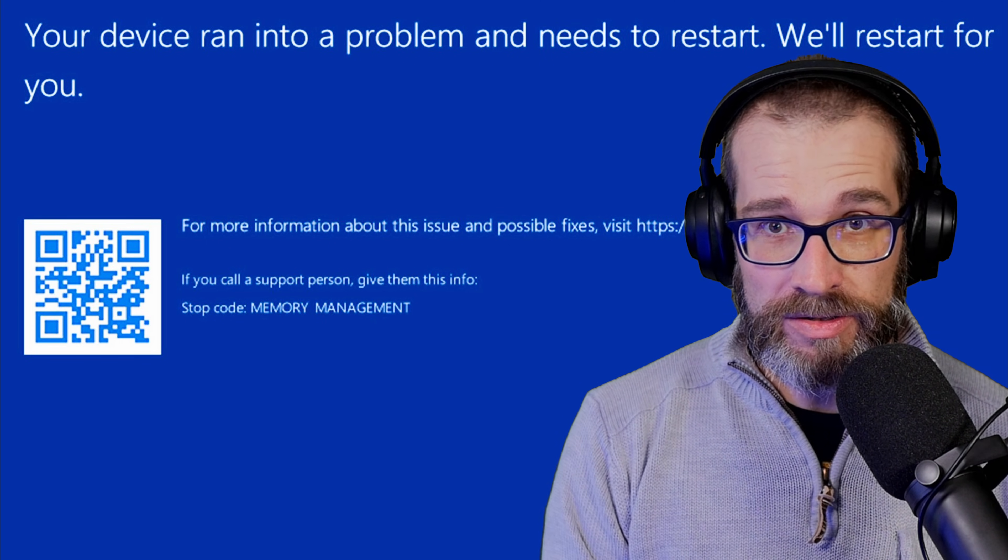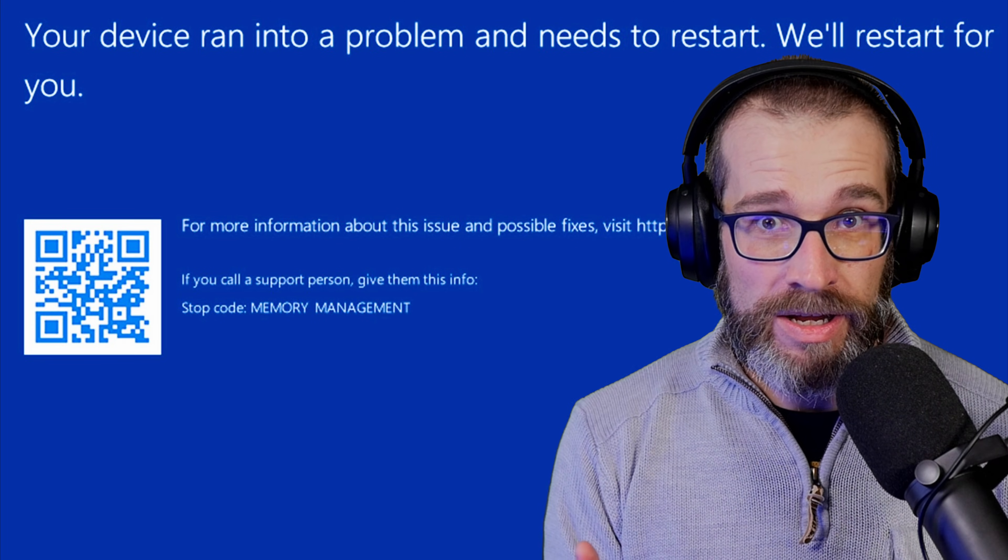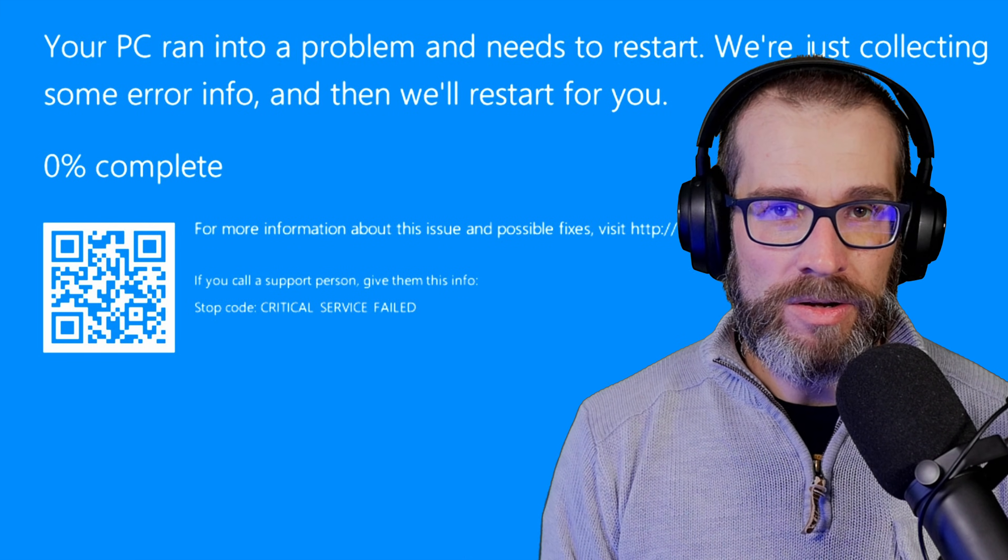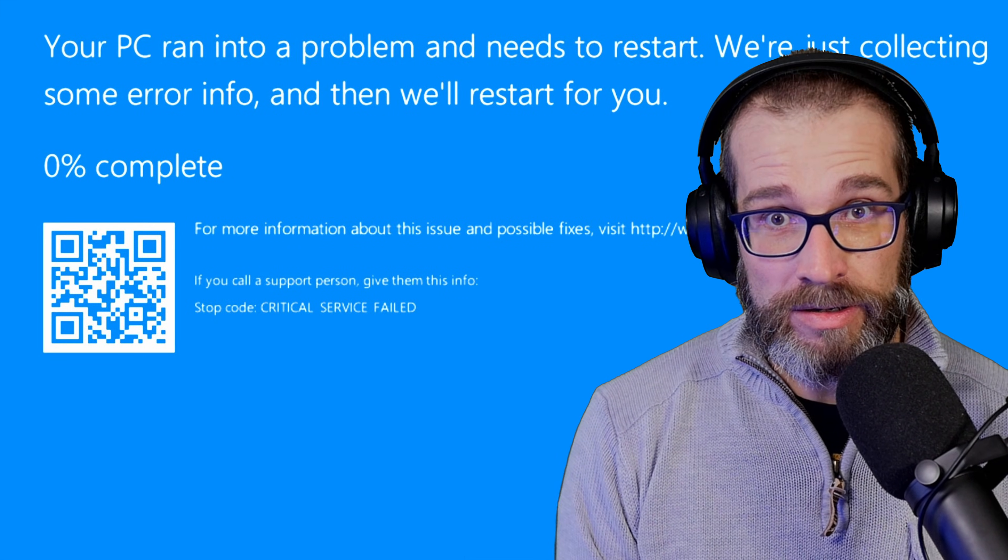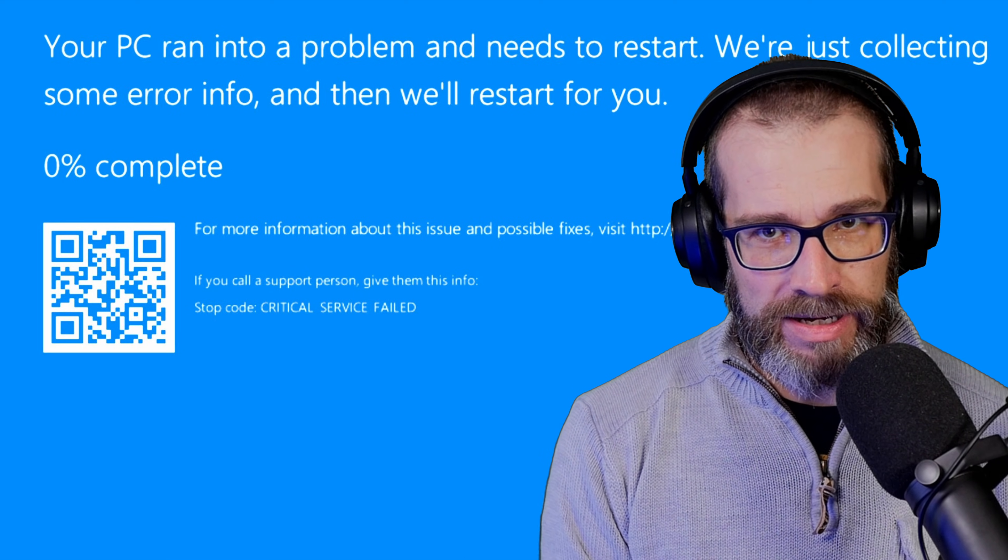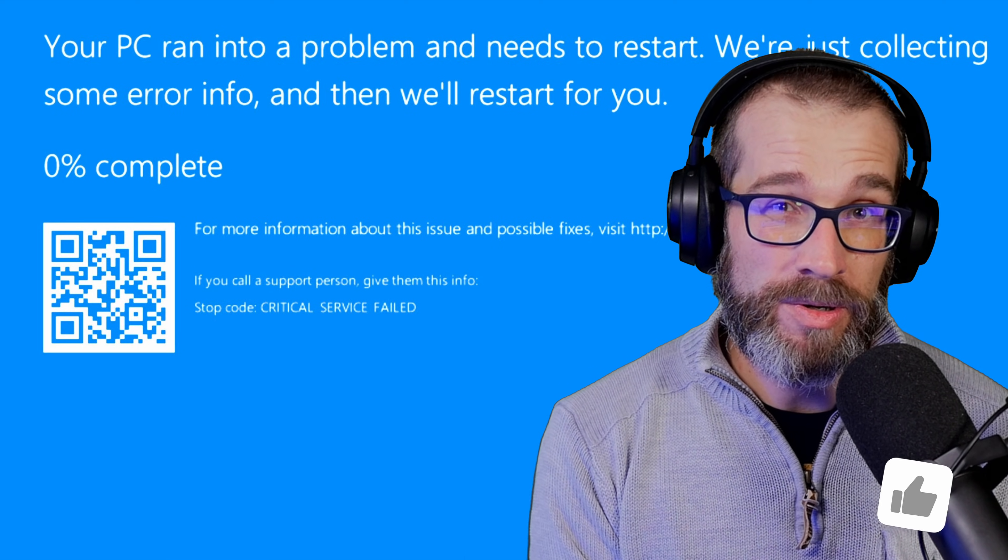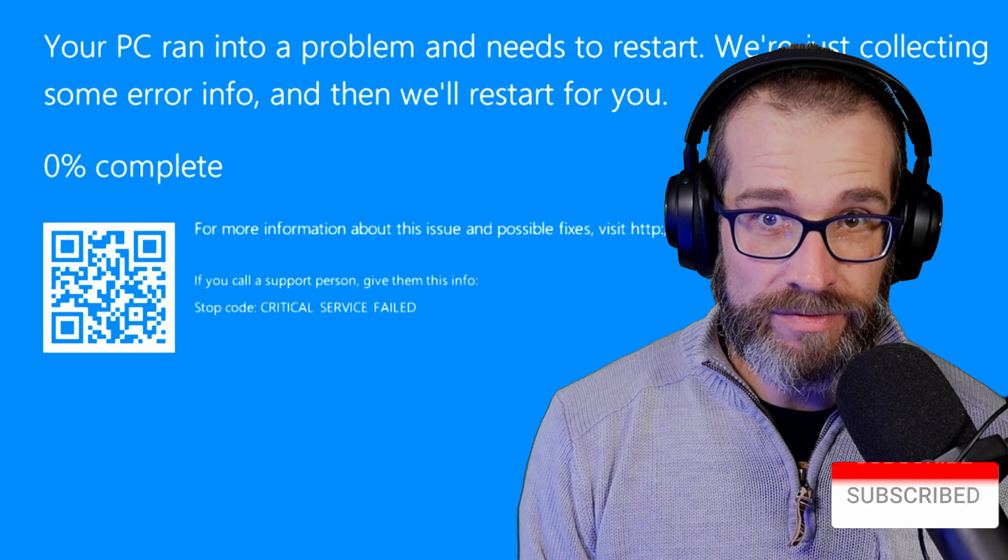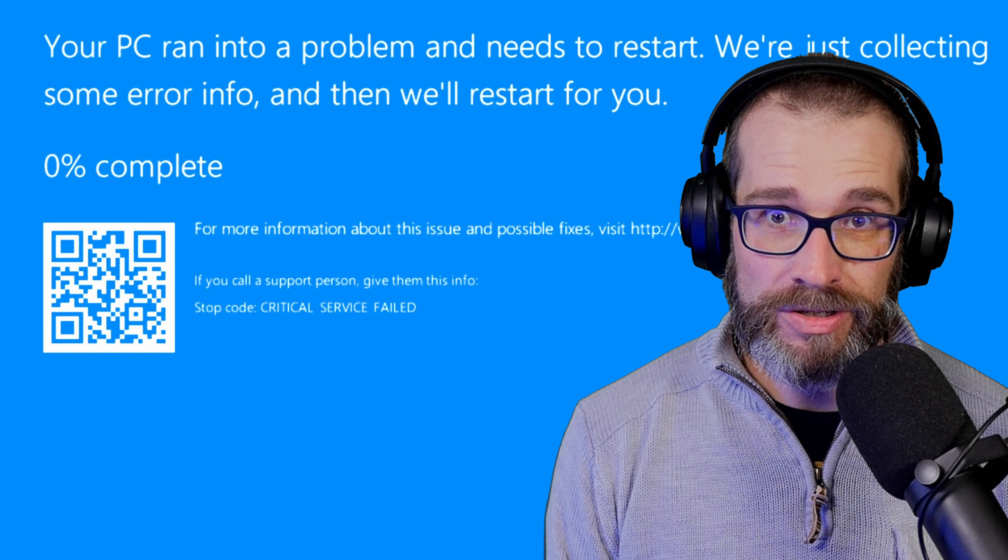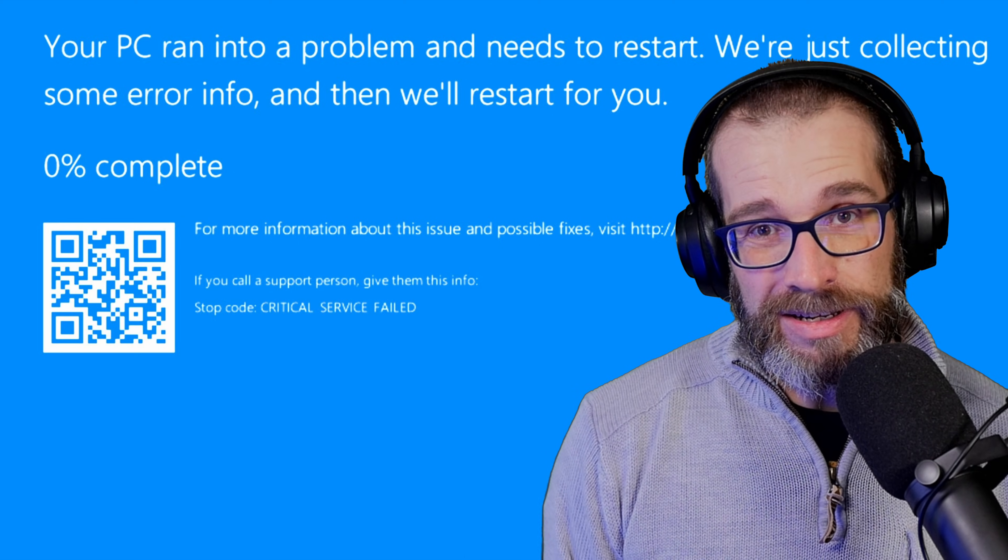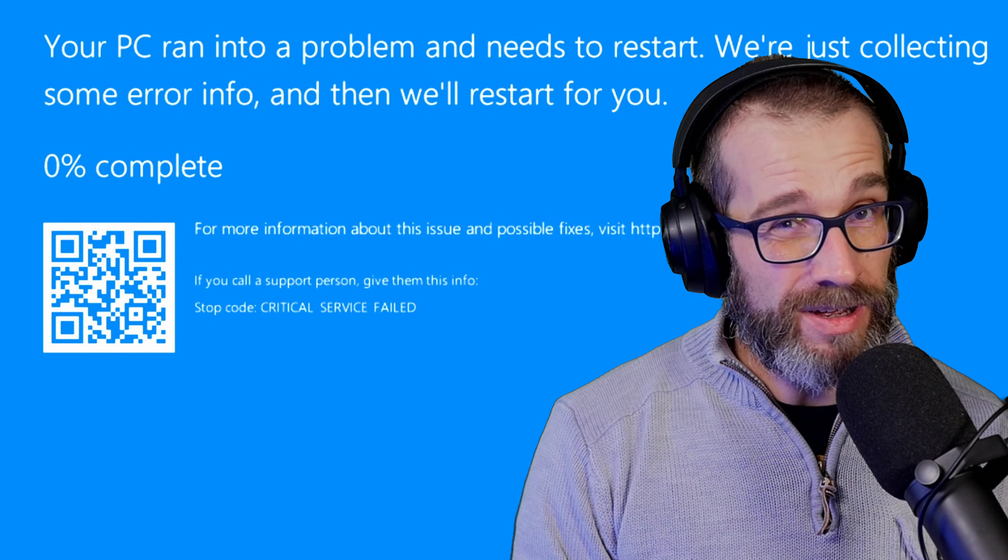But also more importantly and easy to grab usually is the stop code. So it'll say stop code, something like memory management failure, critical process died, or something along those lines. Make a note of what that is. And then if you Google that particular error, you may well find a specific fix for that problem. That will save you going through each and every one of the different blue screen error fixes that I'm about to show you and all the other ones that are out there as well.